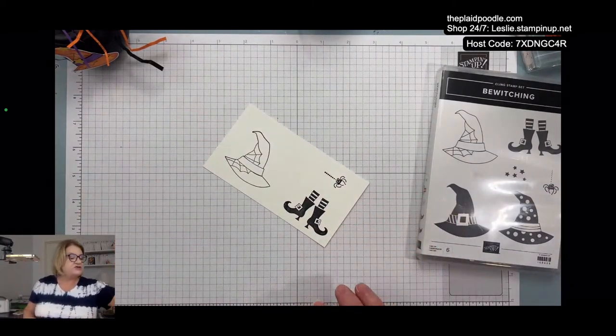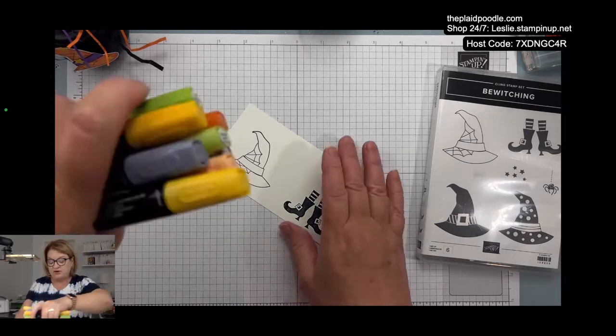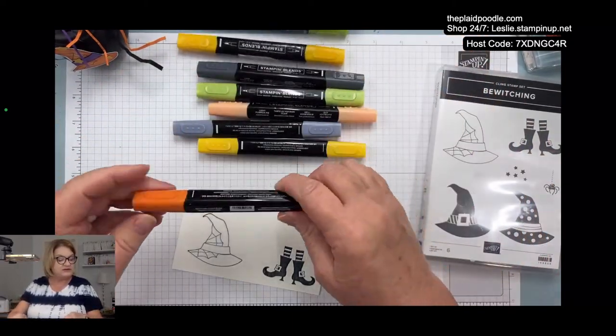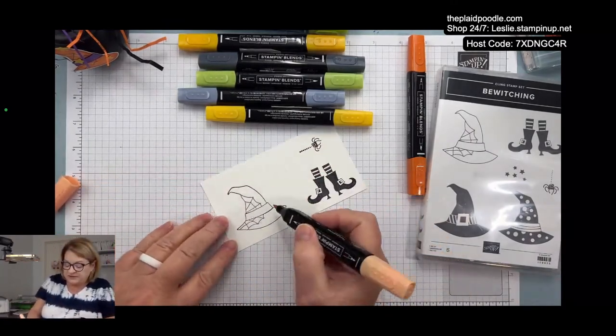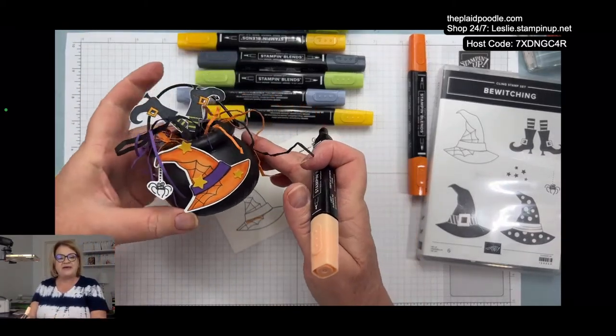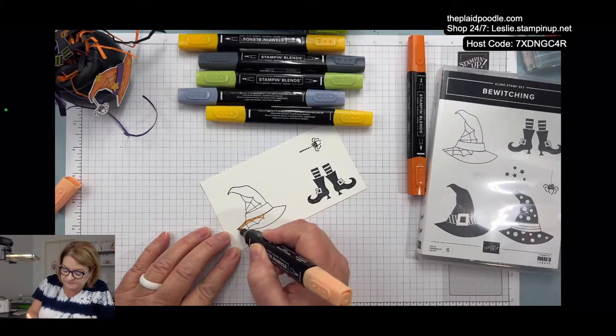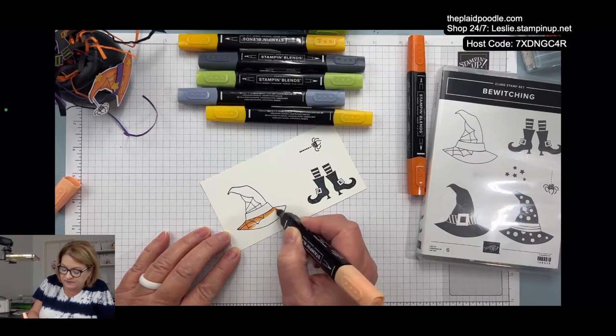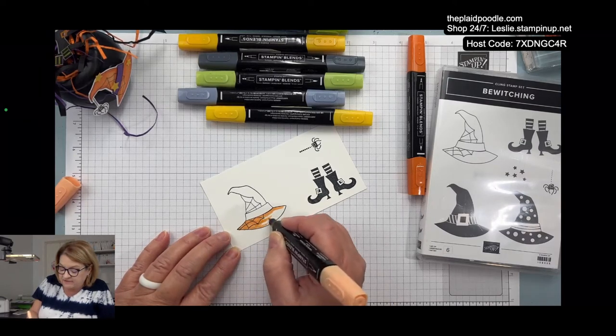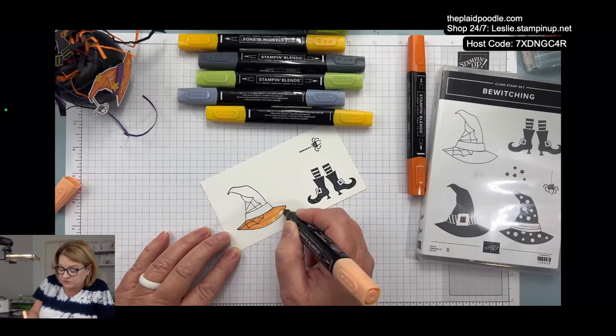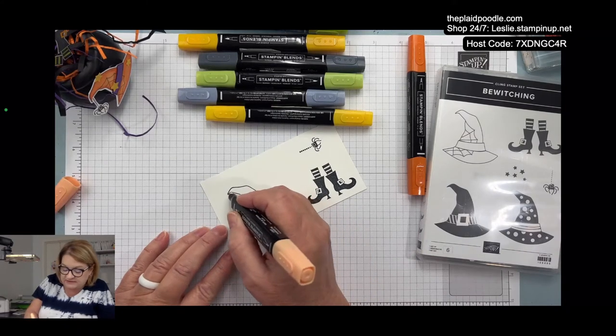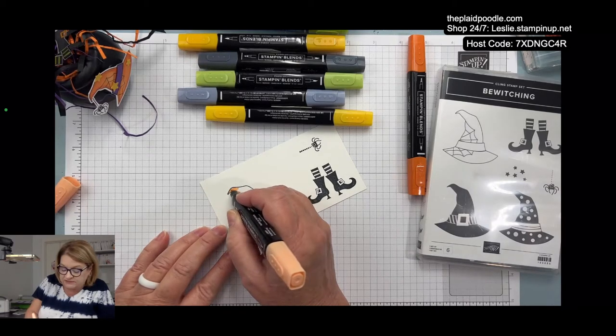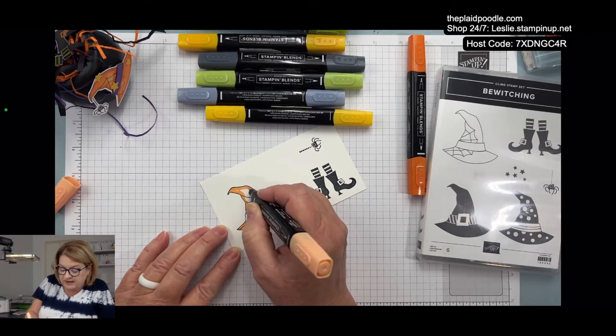I'm going to be using our stamp and blend alcohol markers. For her hat, I'm just going to be using the pumpkin pie to color that in. I'm going to leave the hat band blank because we're going to use the punch and add a hat band later. If you could find some little pumpkins, if you can't find the cauldrons, this would also be cute on a little plastic pumpkin treat holder as well.